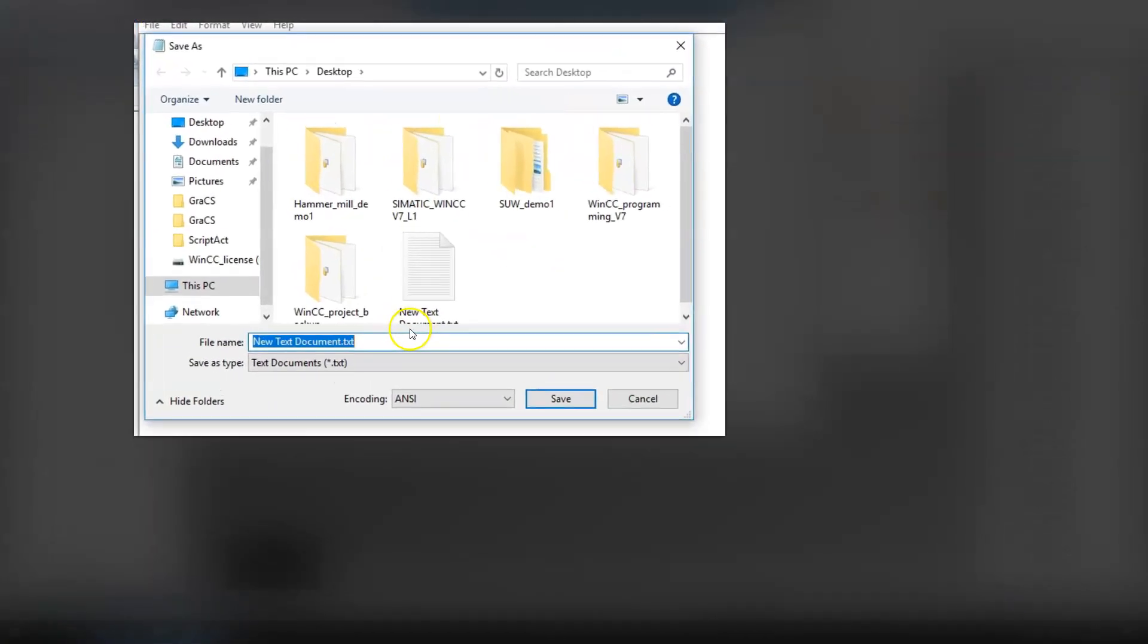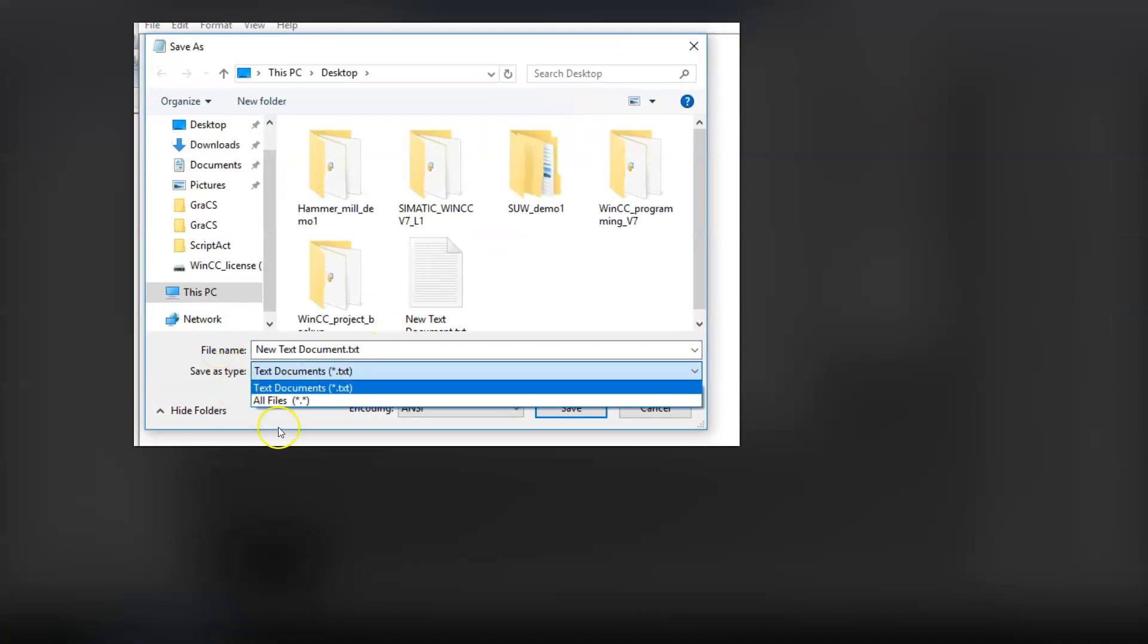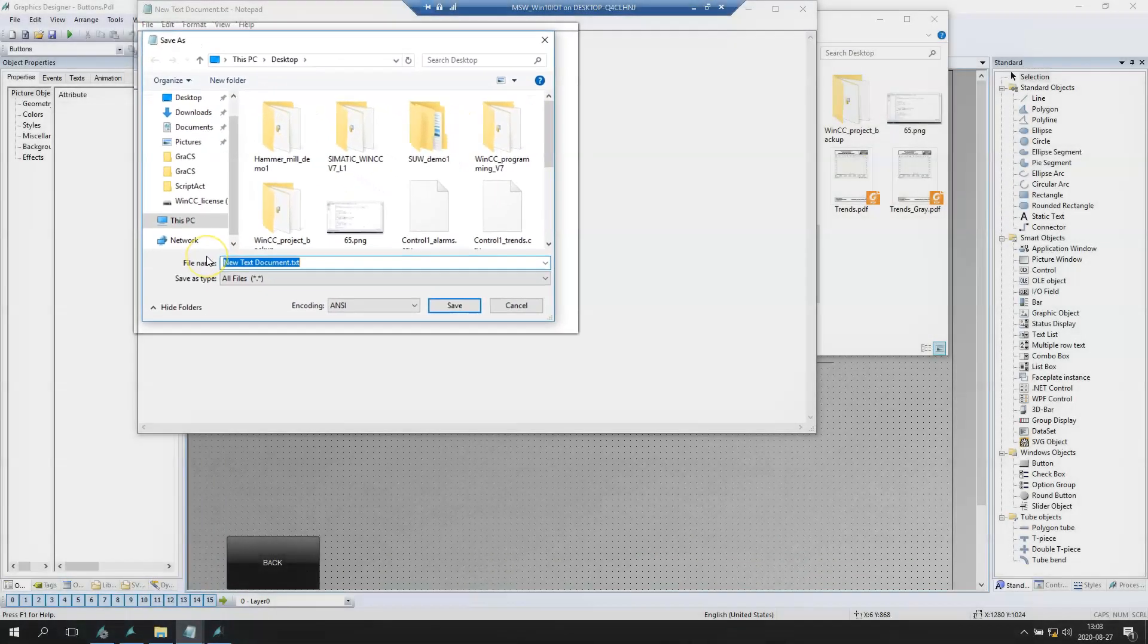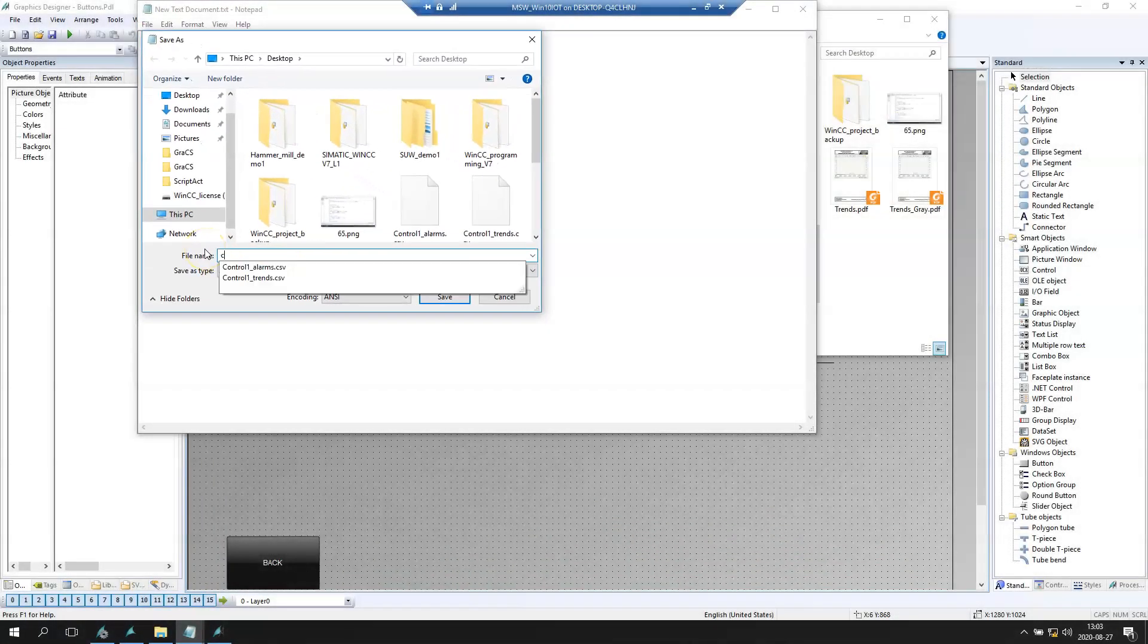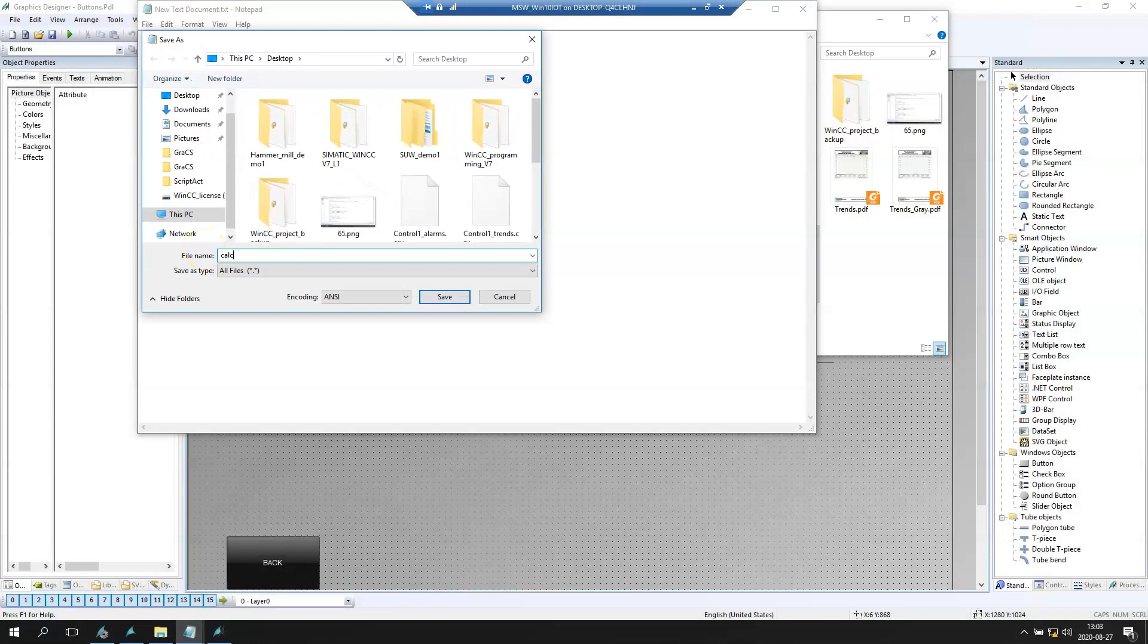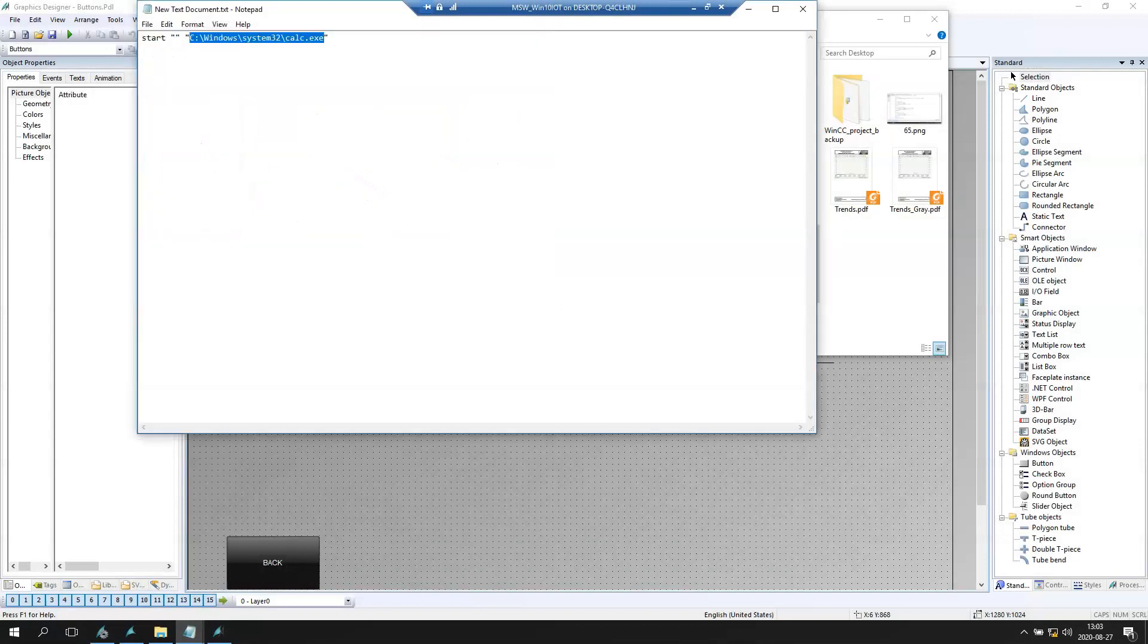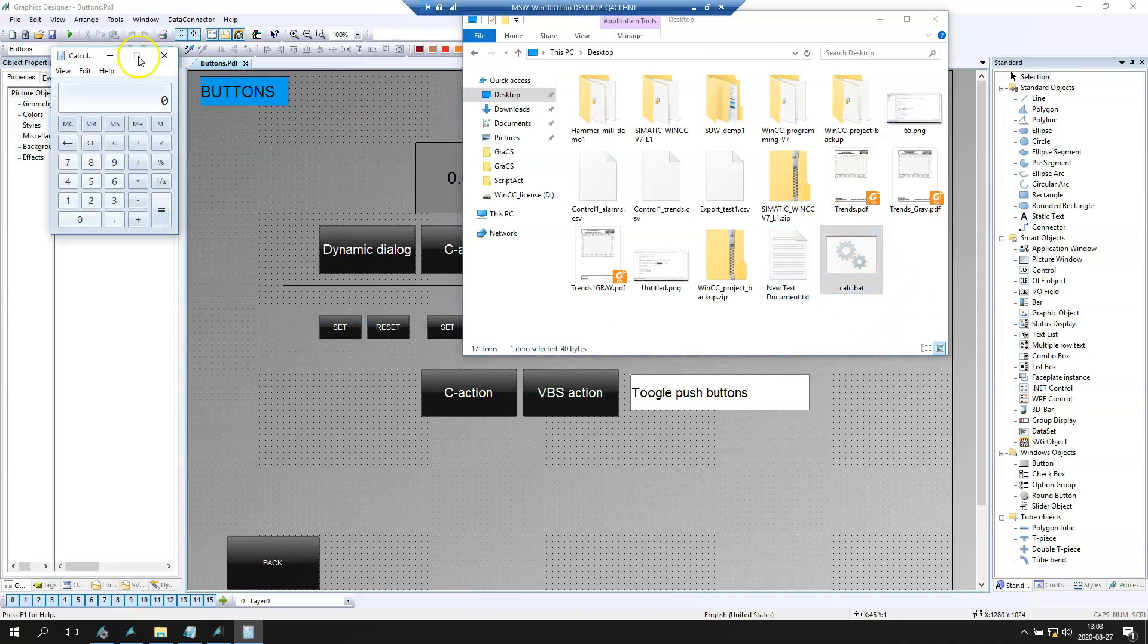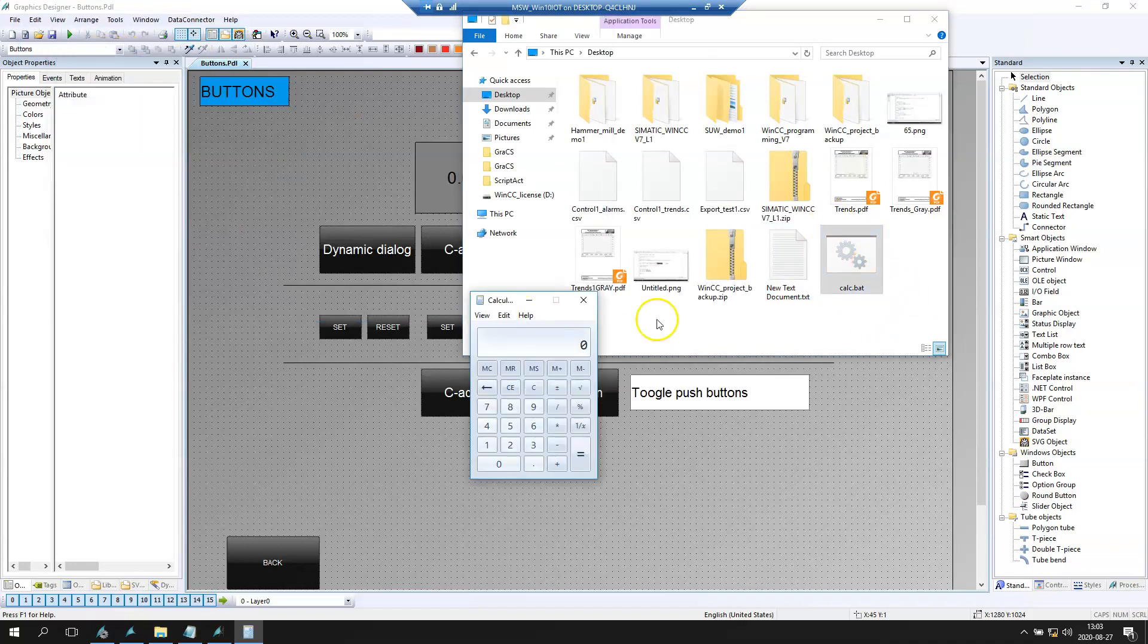Save as, and we select all files. After this we need to make for example calc.bat. So we have the .bat file. After we run this we have the calculator.